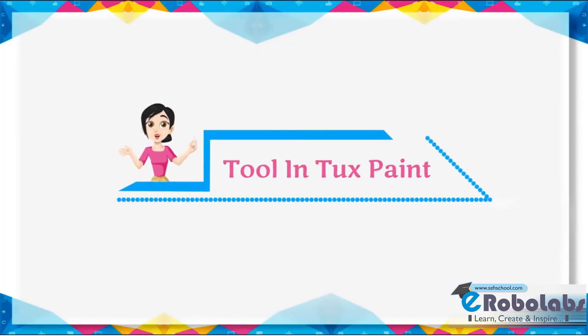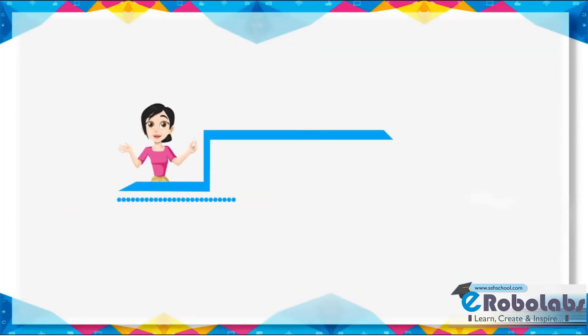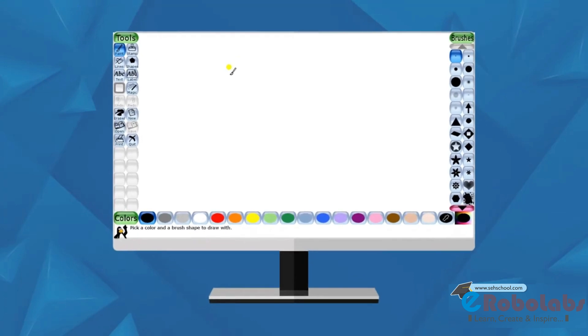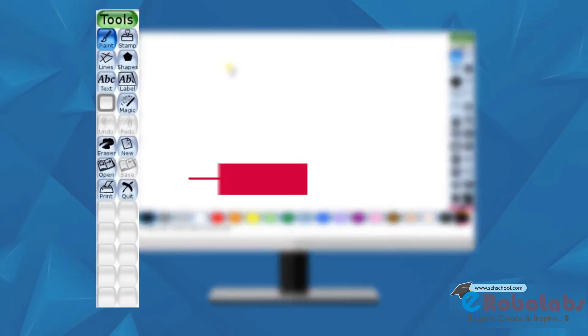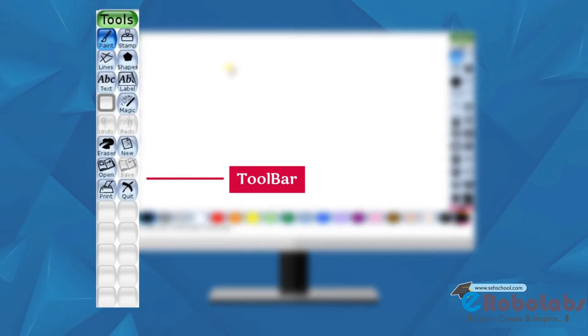Tools in Tux Paint. At the left side of the Tux Paint, there are different tools available. A tool has many options.